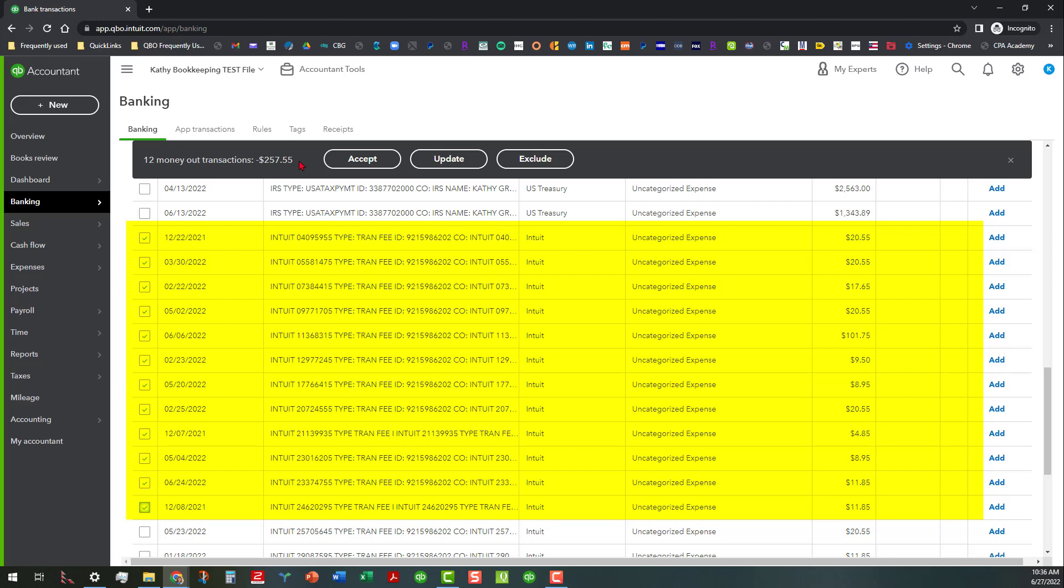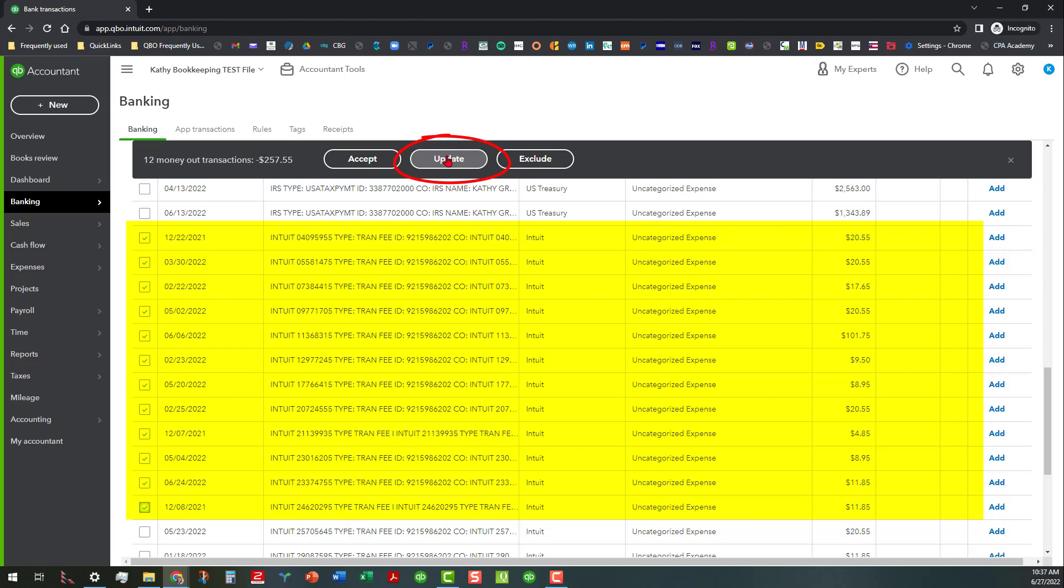Now before we accept all these, we've got to do something about all these being categorized as uncategorized expense, because we don't want to just categorize everything as uncategorized expense.